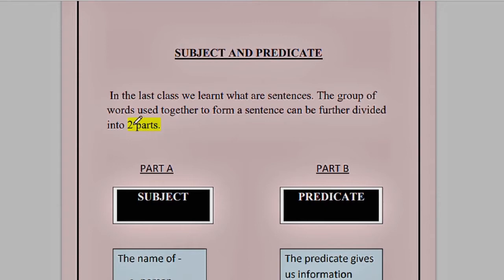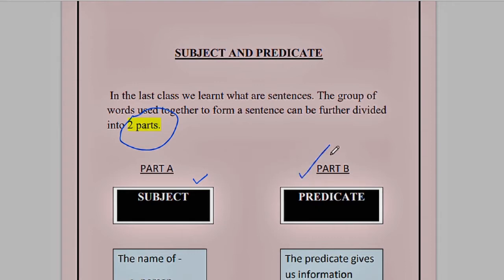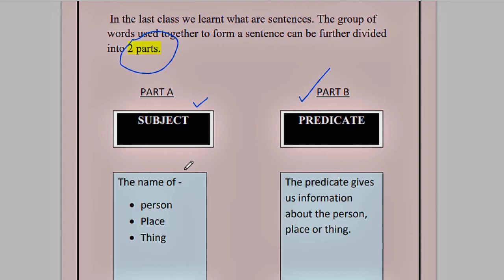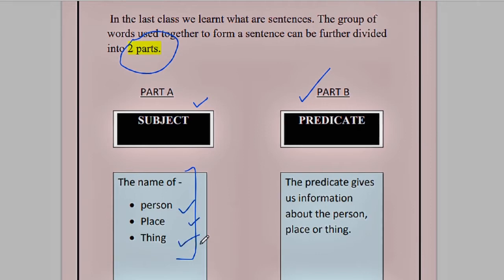A sentence can be divided into two parts: part A, subject, and part B, predicate. Subject means when we are writing or talking about the name of a person, a place, or a thing — that particular person, place, or thing becomes the subject. And the predicate gives us information about that person, place, or thing.